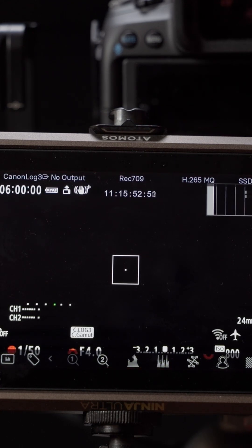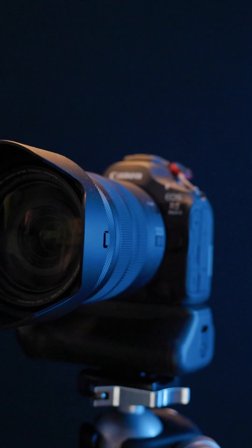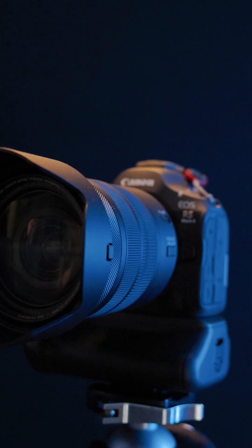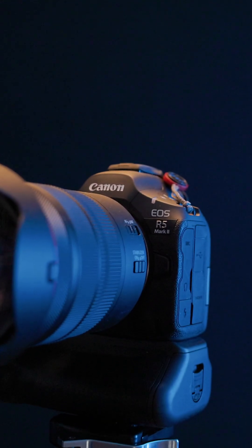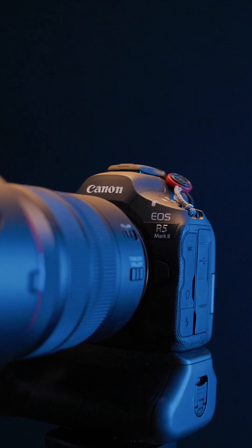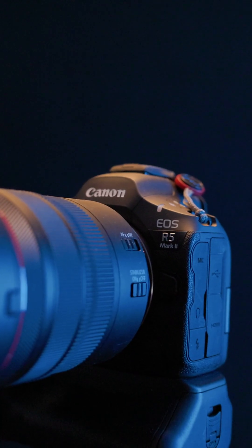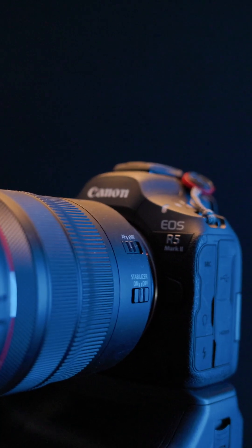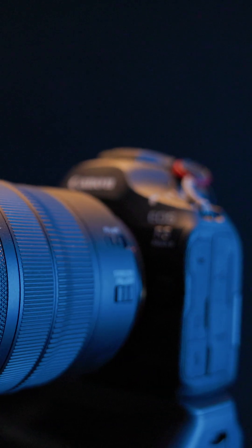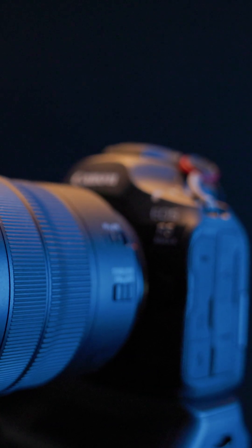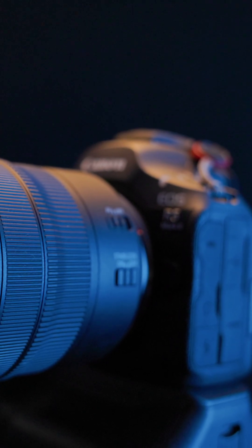But if your client requires clock accurate timecode to be on your files, then you will need to turn it on when shooting at either 30, well, 29.97 or 60, 59.96 frames per second.